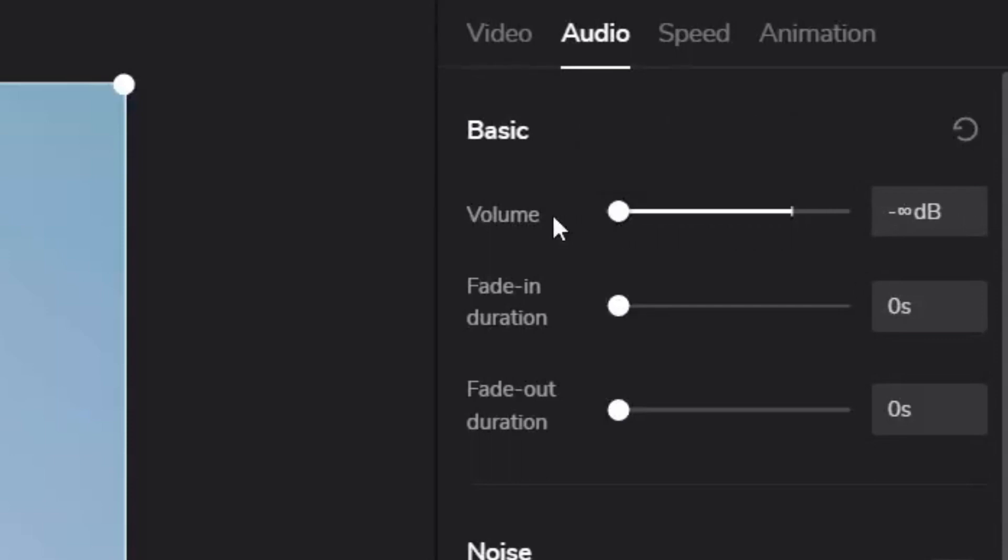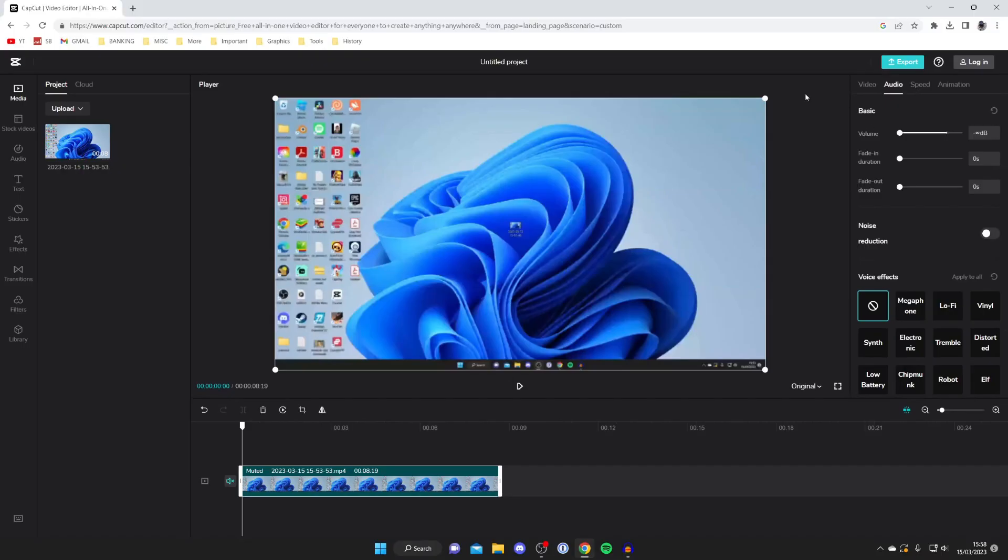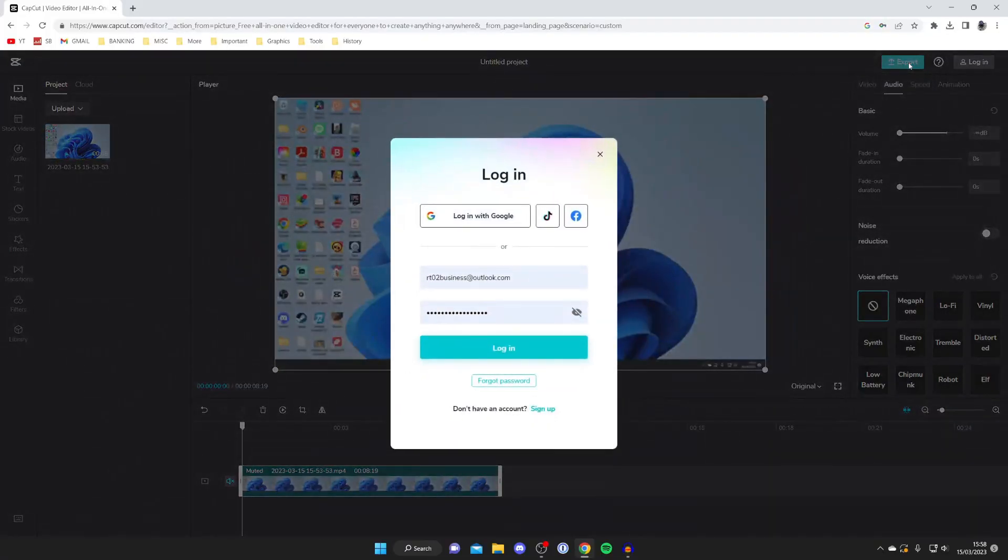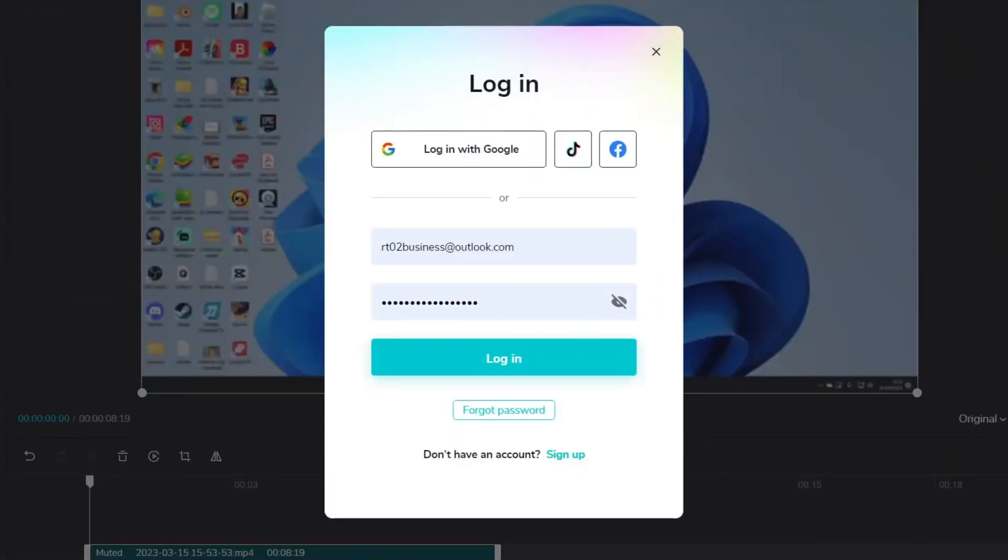Then once you're happy with it all you need to do is go to the top right and tap on export like so and this is going to send it back to your computer. You are going to need to create a free account. I've already got an account so I'm going to log in.